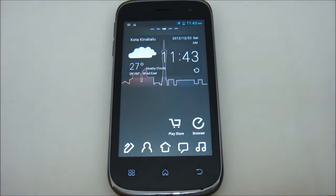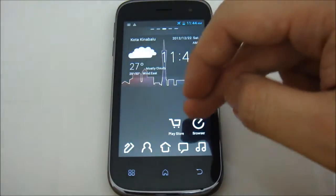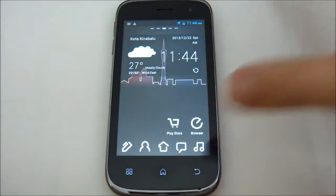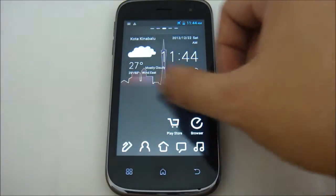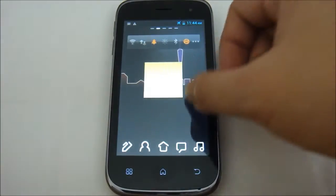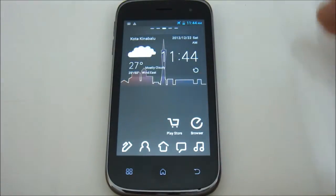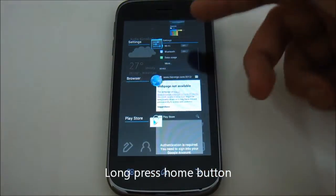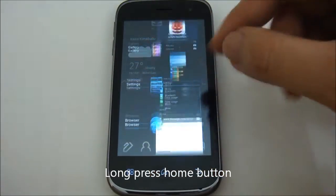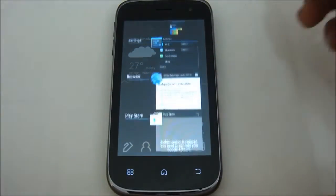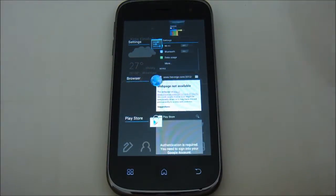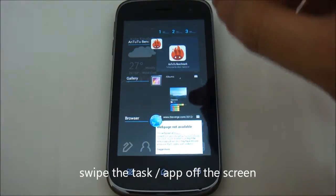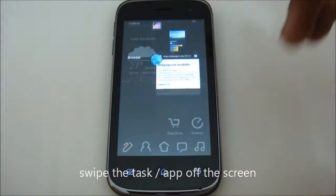What I am going to show you is how to kill your tasks the easy way. Let's say I open a browser and the Play Store, and in the past I've already opened a lot of applications. To kill your task or switch your task, simply long press the home button and you can see the list of your recently opened apps. To kill a task, just swipe it off the list and the task is killed.